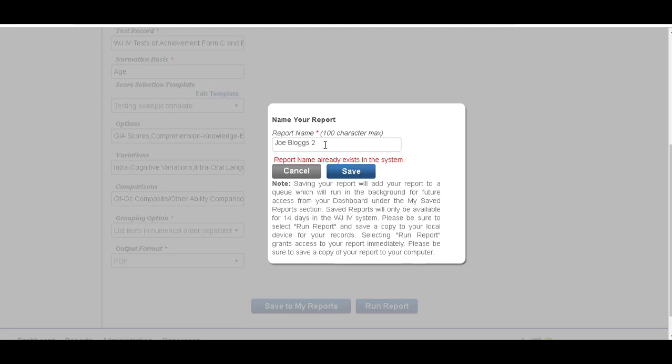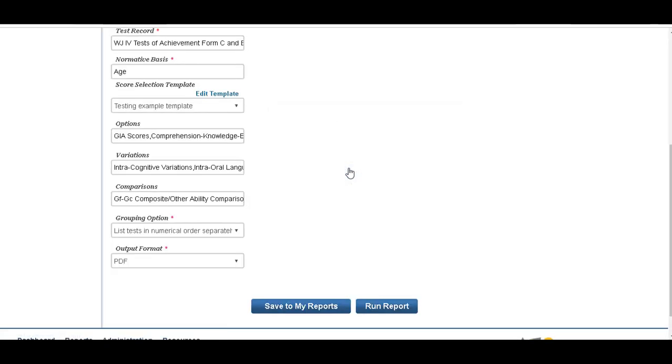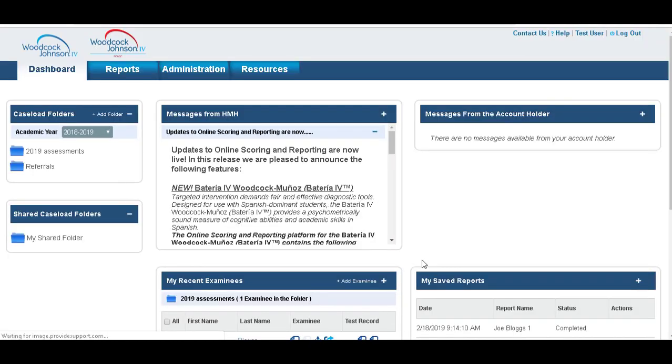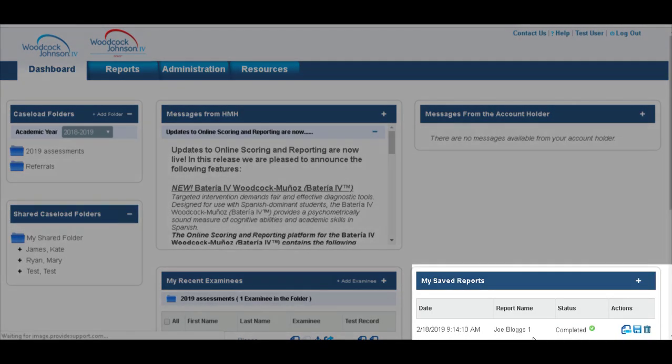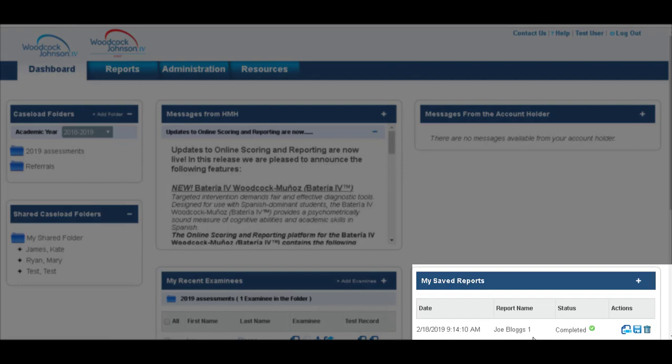Oh, report already exists. Joe Bloggs one. And you see Joe Bloggs one has saved to our dashboard.